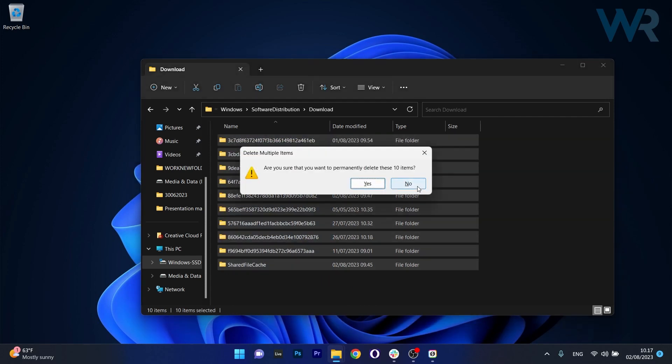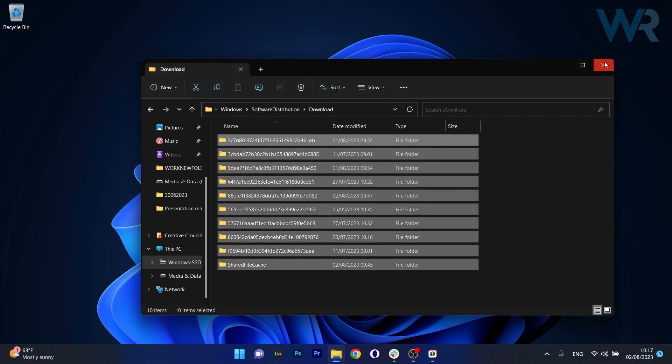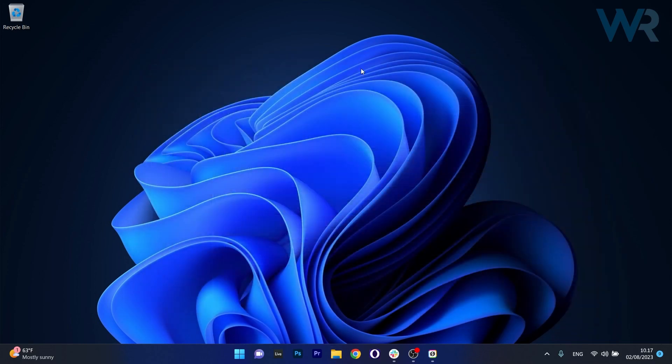Press shift and delete to delete them and you're pretty much done. Then restart your computer and check if the problem still persists.